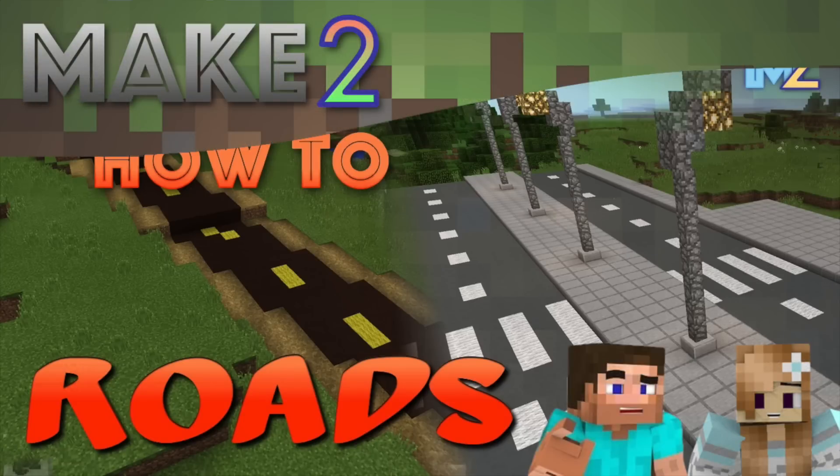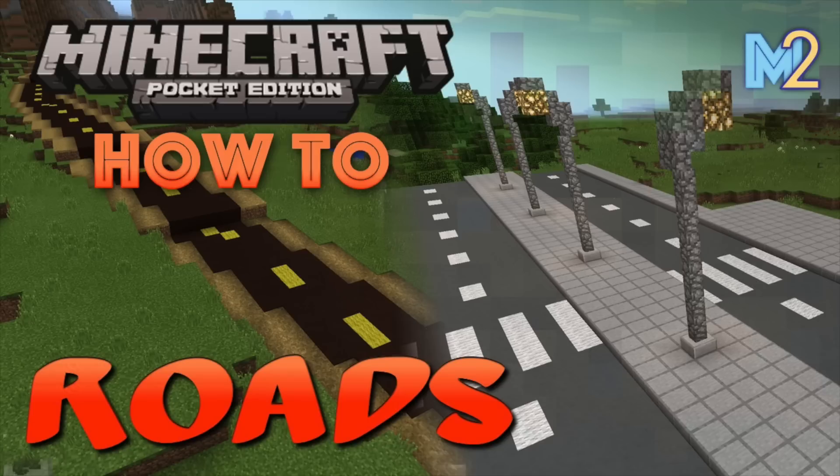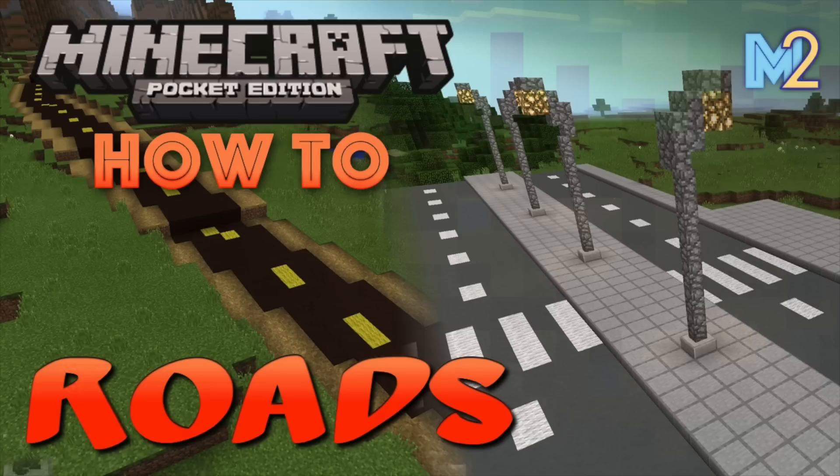Hi guys, welcome to Make2 in a Minecraft Pocket Edition how-to video. Today I want to show you some of my tips for building different types of roads in Minecraft. These are ideas and methods I've come up with from developing my Let's Build series, Maketopia.